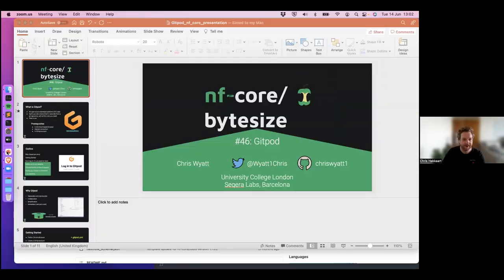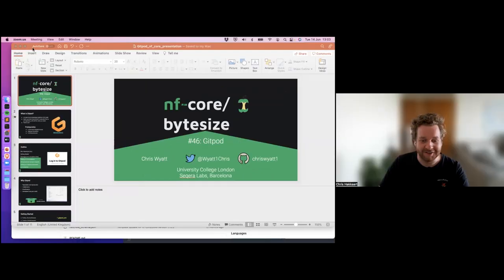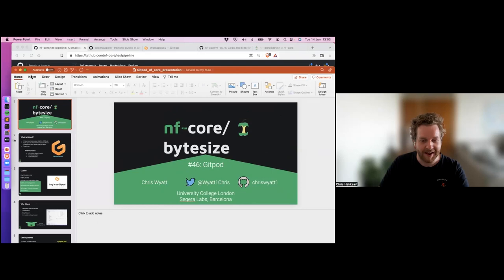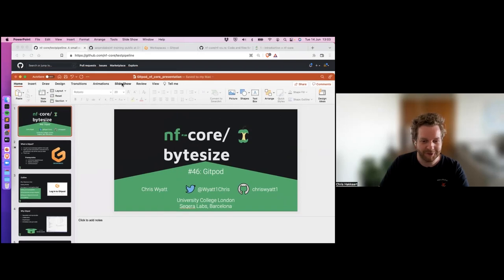Hi everyone, welcome to today's bite-sized talk. Today we have Chris White, who's going to be telling us about Gitpod and how it can be used for testing, development, and training. I'll let Chris introduce himself, but I hope you enjoy the talk.